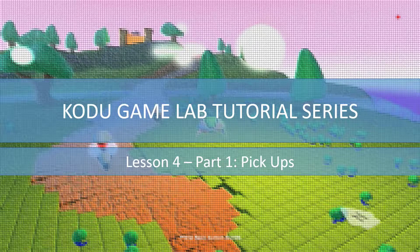Welcome back to the Kodoo Gamelab tutorial series. In Lesson 4 Part 1 we're going to look at pickups. Let's get started.